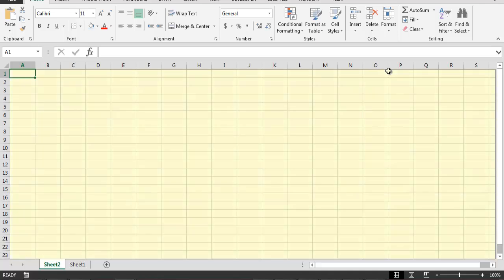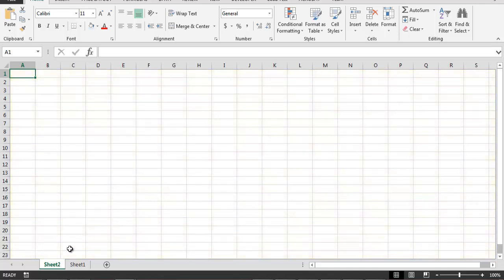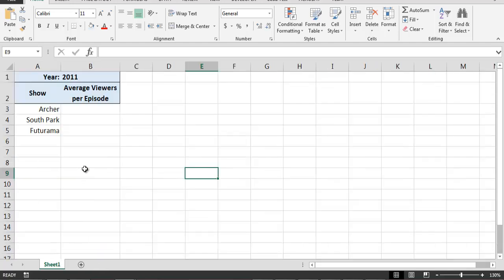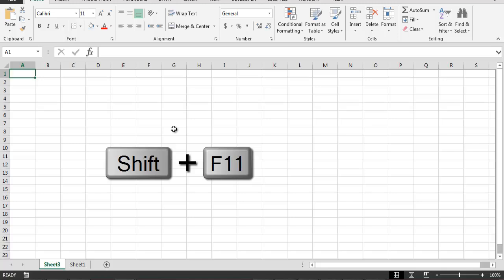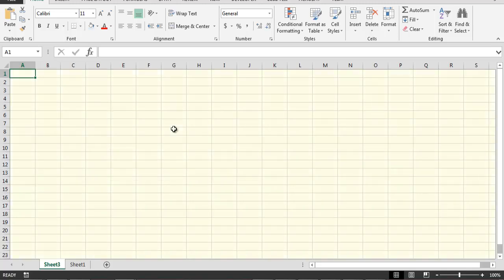As you can see, Excel has added a new empty worksheet to our workbook. Another way of creating a new worksheet is by using the Shift-F11 shortcut. As you can see, when I press the Shift and F11 keys together, Excel adds a new empty worksheet to our workbook.